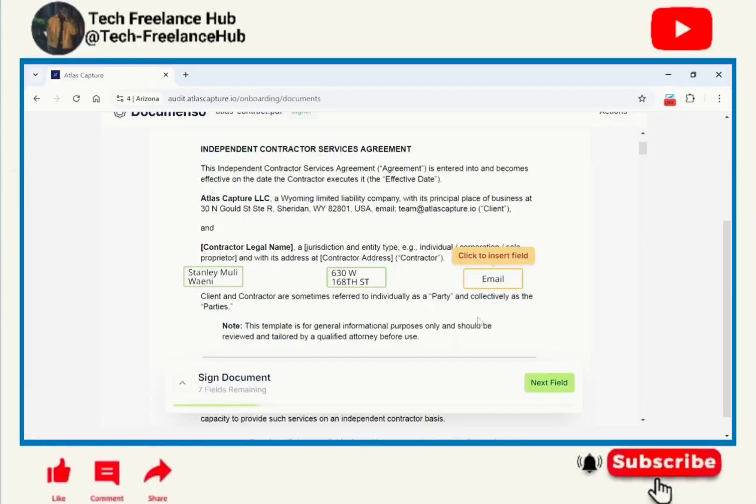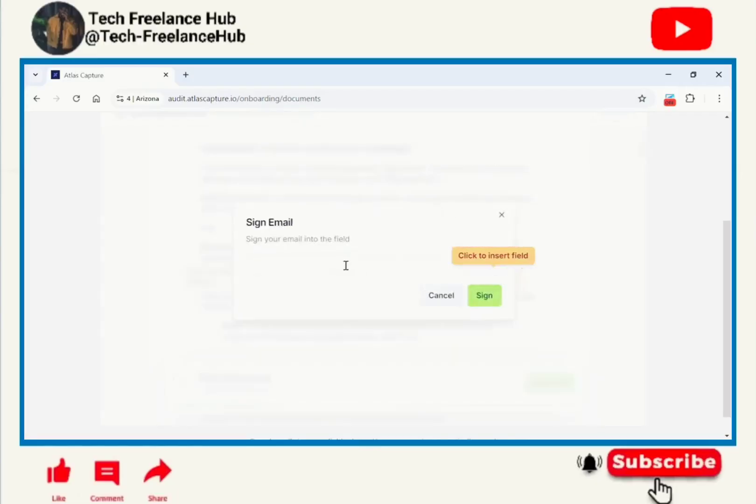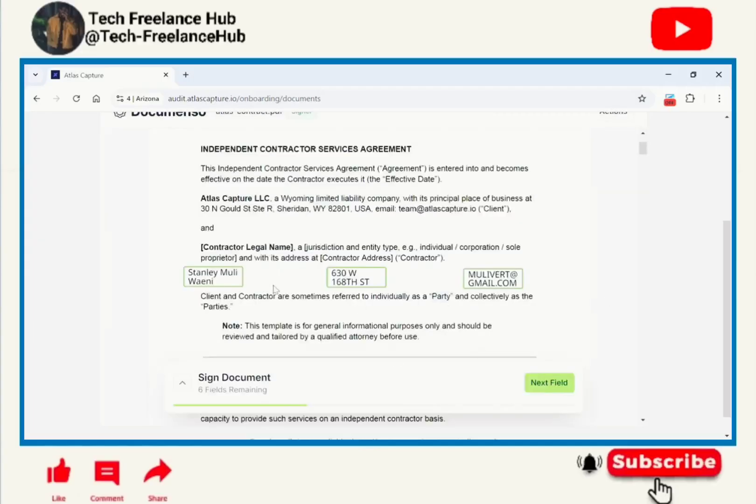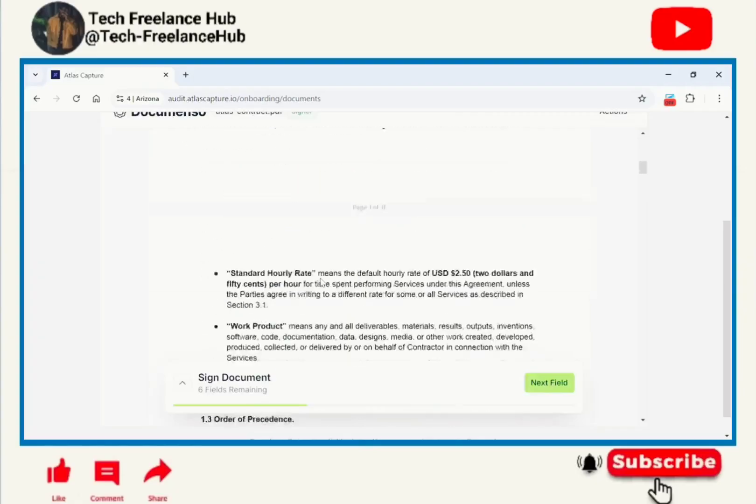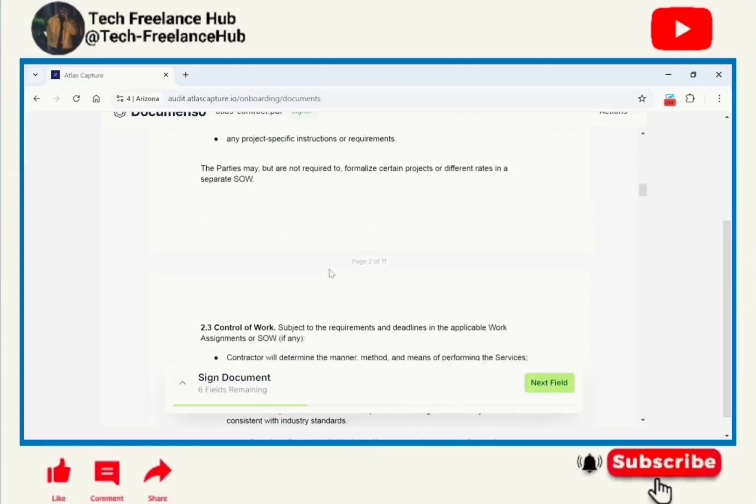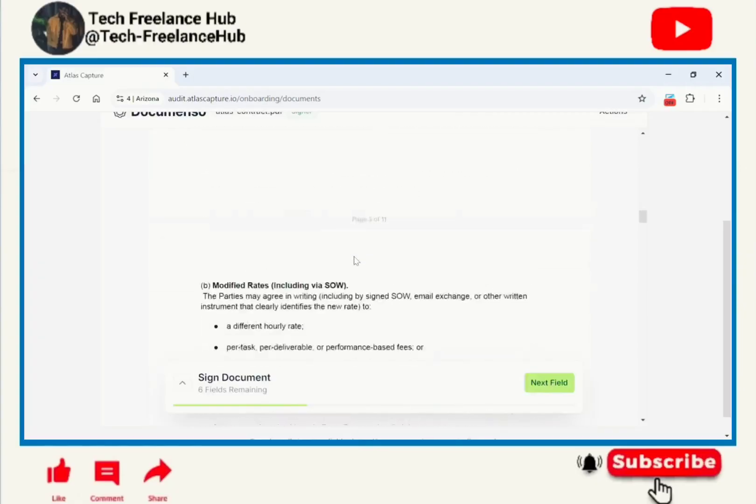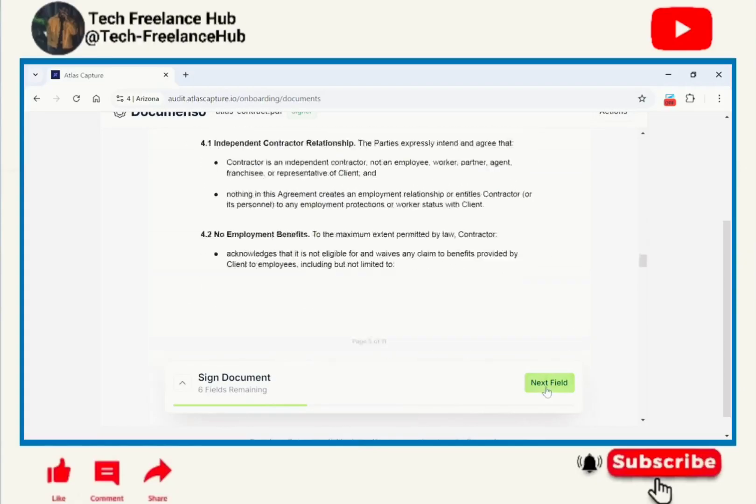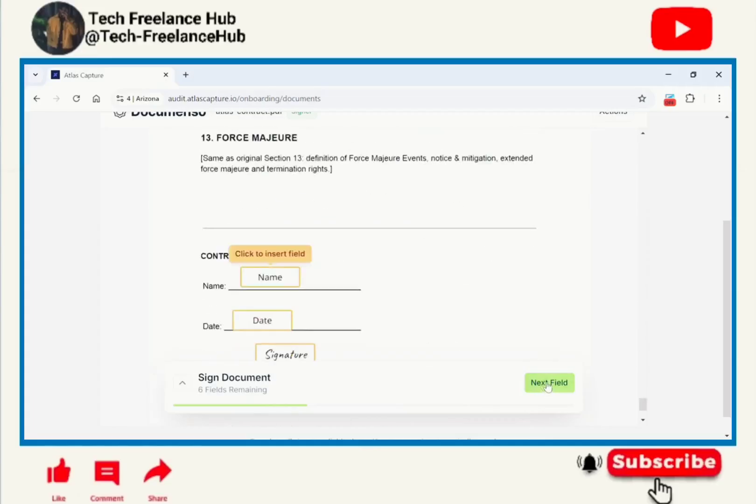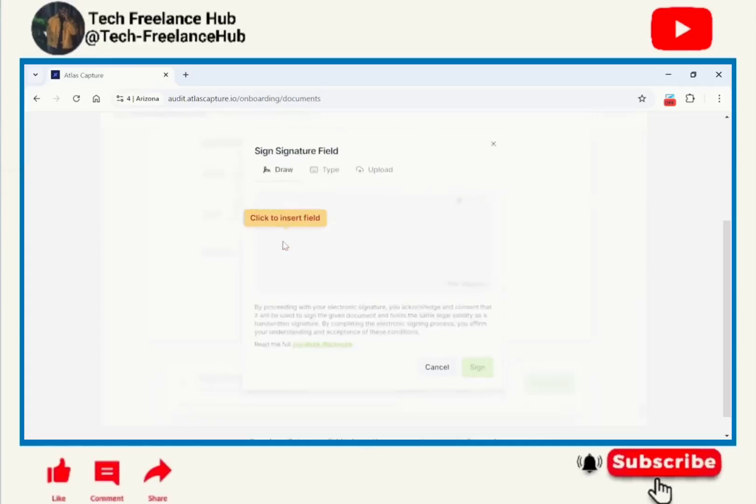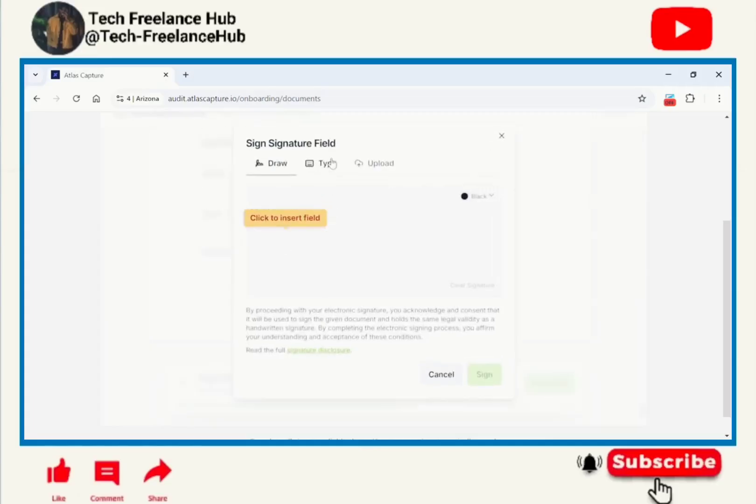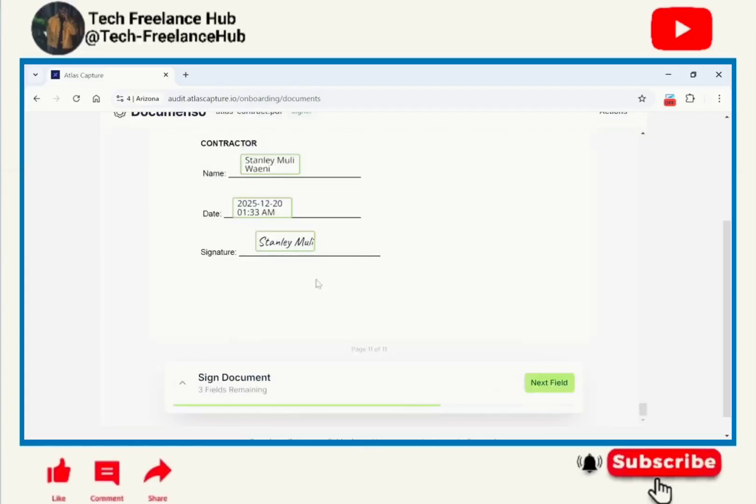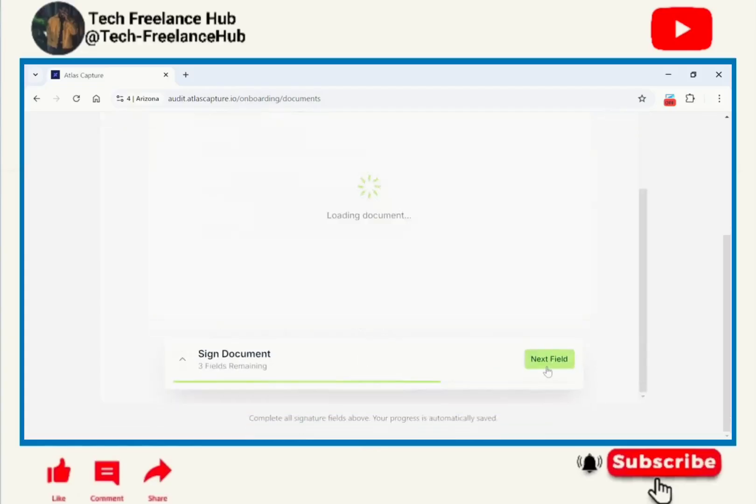After that, signing email. That is my email. The next thing, we are going to go to the next field. Add your name, date, and signature, just type it. Next field.